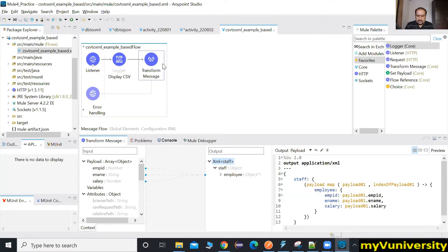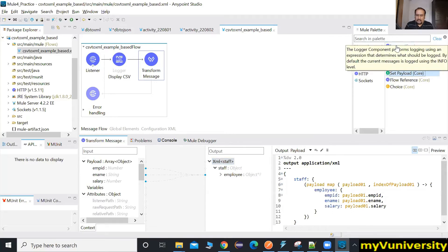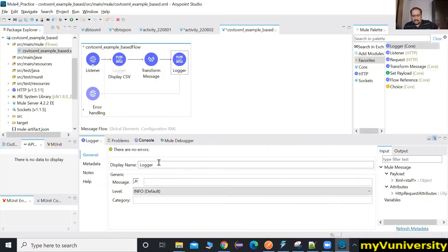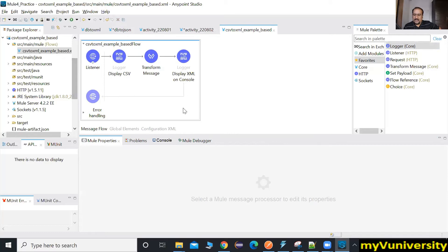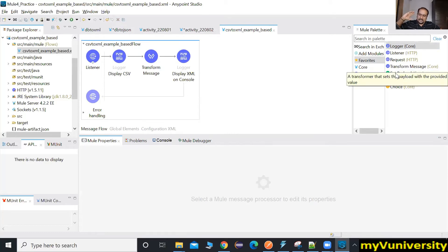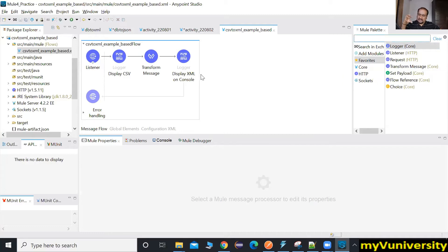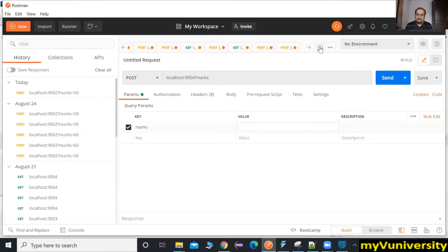Now print the result on the console only — we won't generate an XML file. Add a logger and print the payload as 'Display XML'. The XML is already in the payload, so we don't need a Set Payload. The XML will be the response returned to Postman automatically.